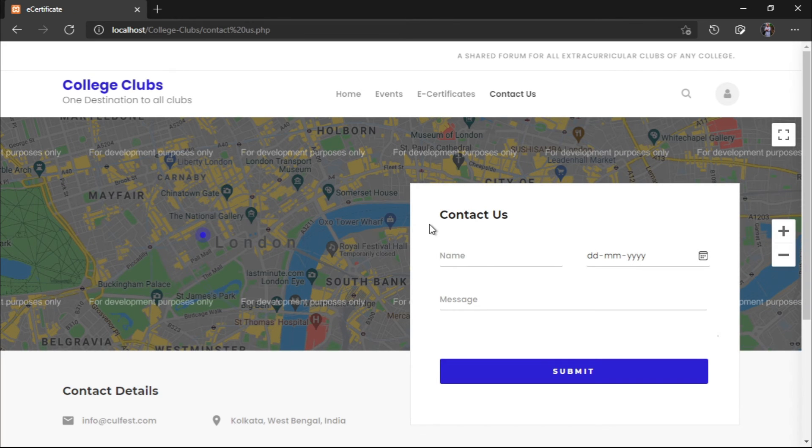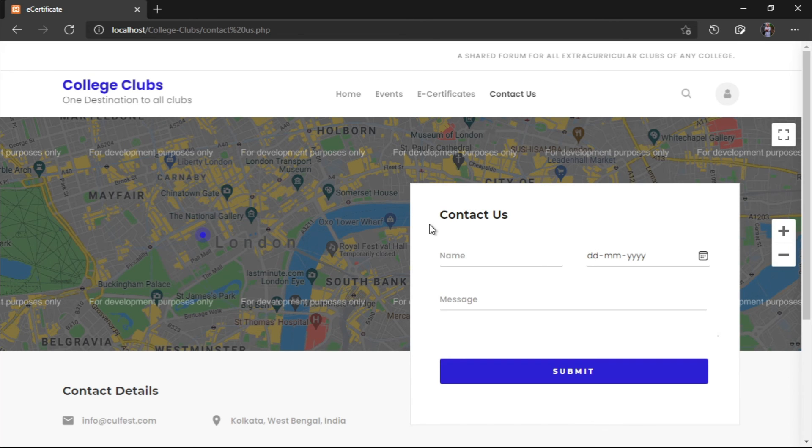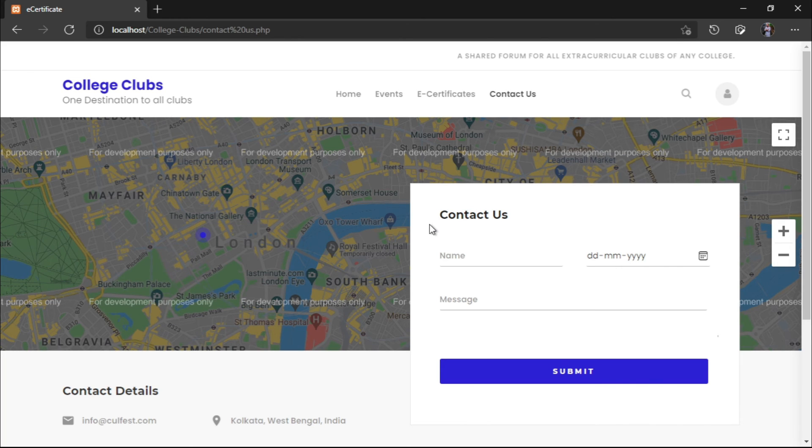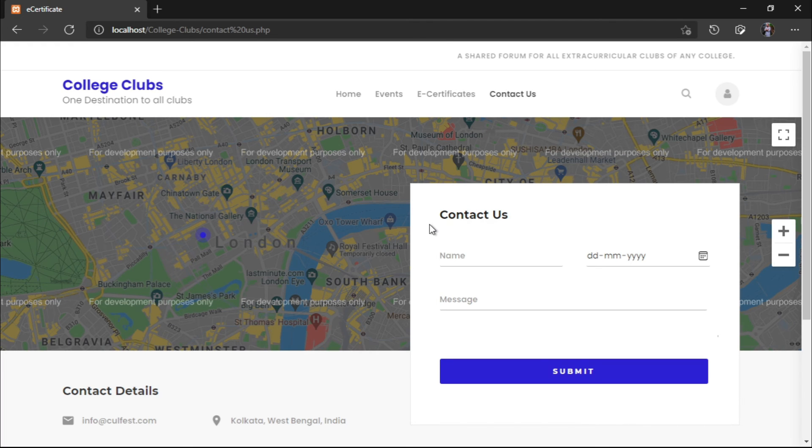We also have an admin panel out here. This admin panel will be specially used for the club admins, the club presidents and the club representatives who will be logging into this thing and will be listing out new events of the club. They will be listing out the participants and managing everything from a single portal.